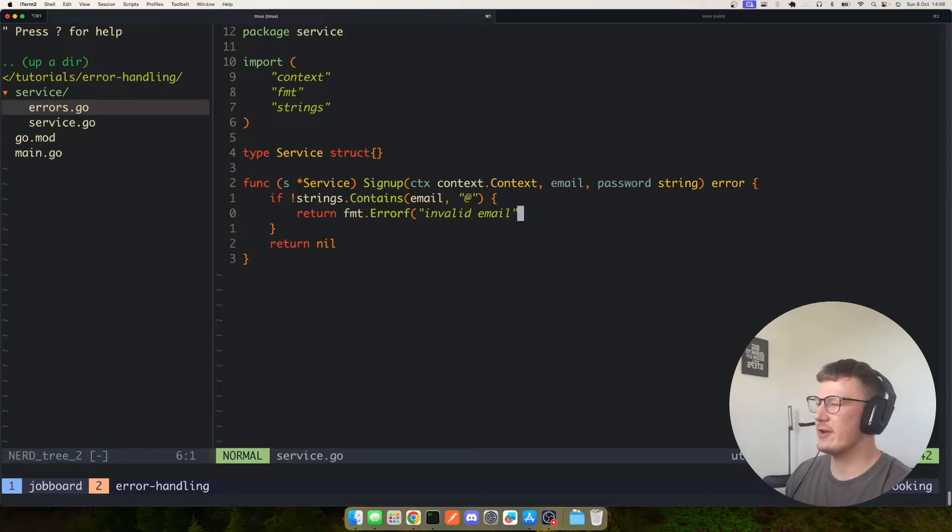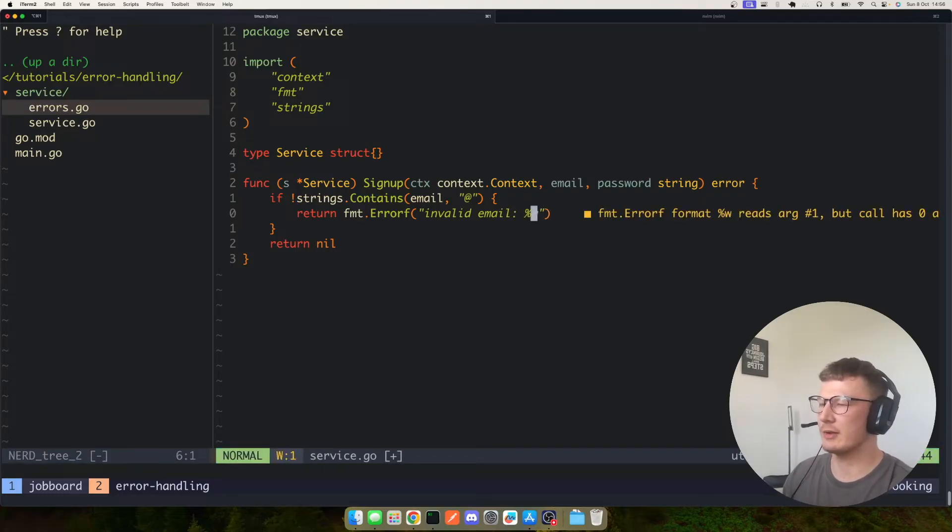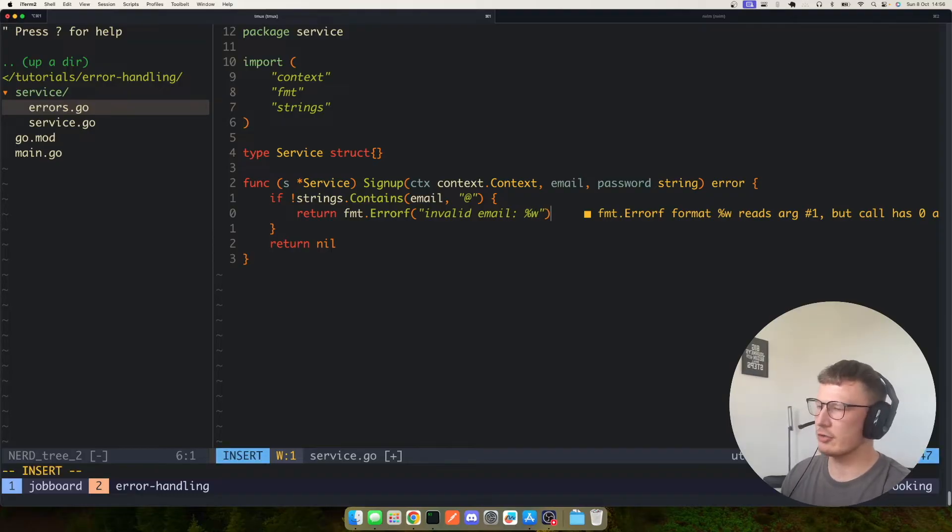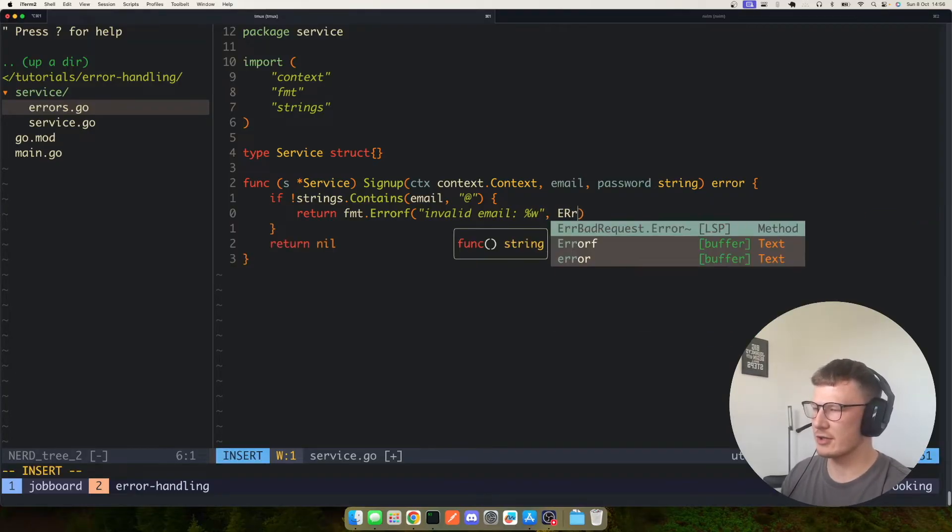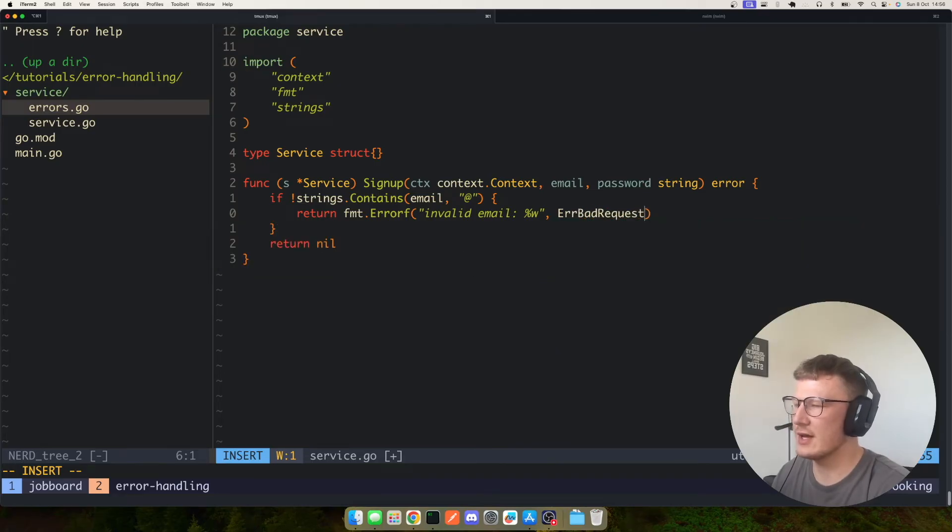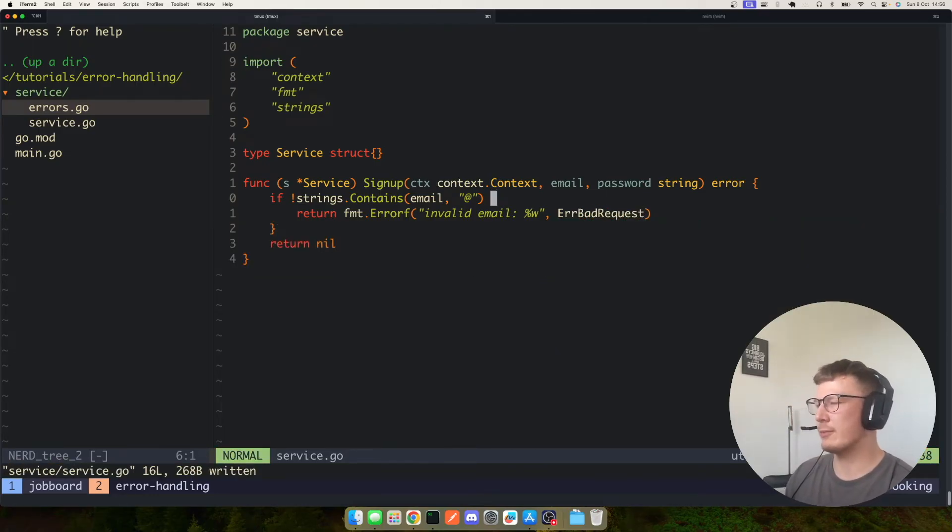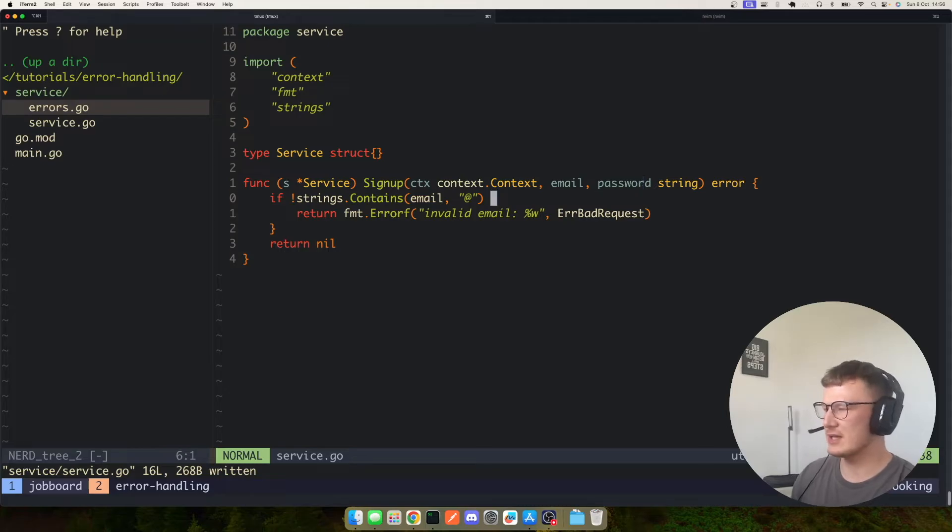So firstly you could keep this really simple, and I'm assuming everyone's heard of error wrapping. So you can wrap in your generic errors, you could wrap in here bad request.